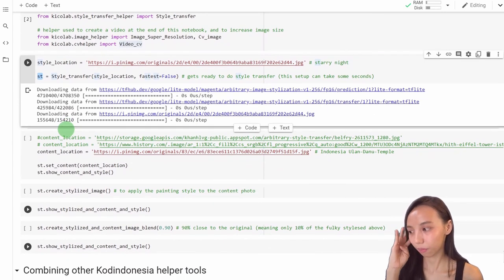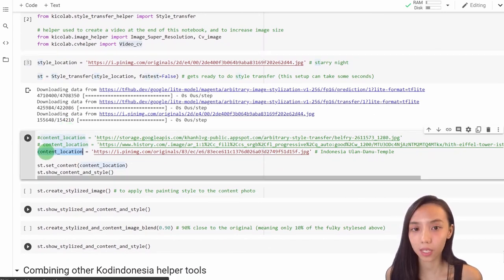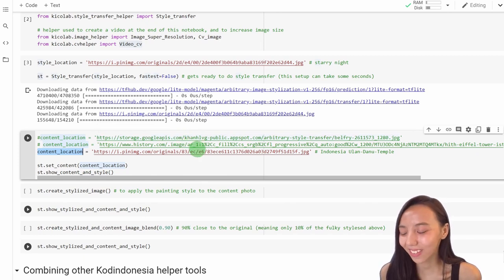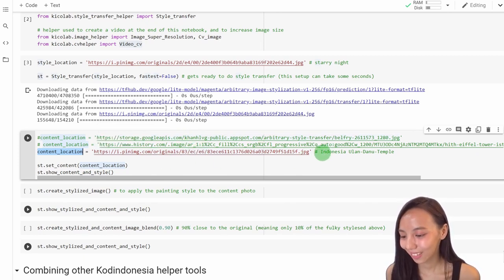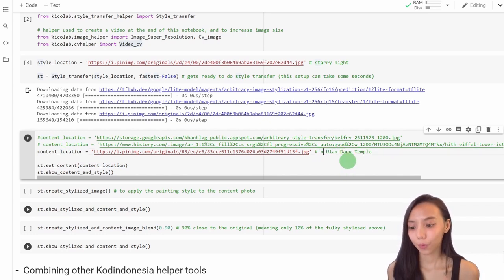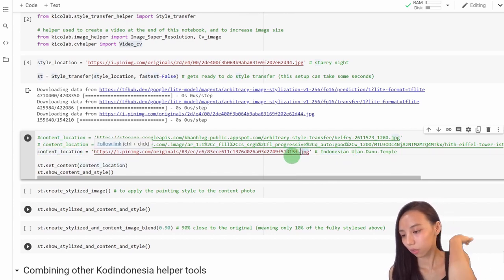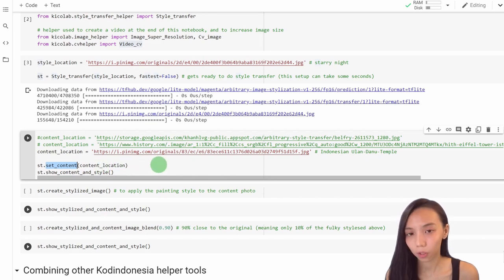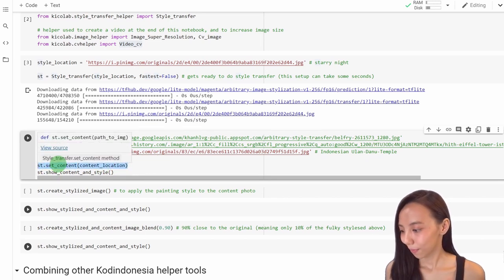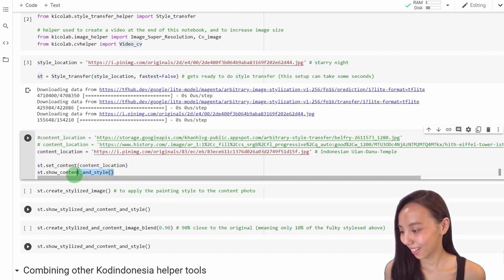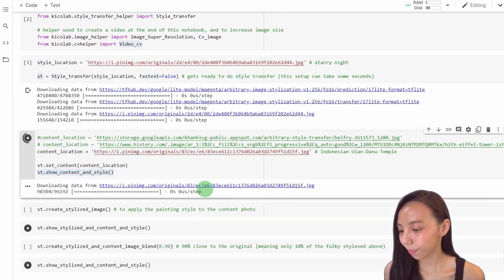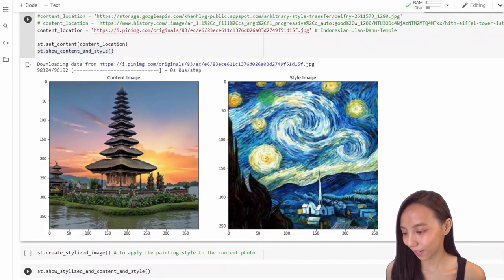Now we need the second input — the content, the original image. You can use the Colosseum or anything you like. In this case, there is an Indonesian monument. So this is the address again from the internet, and again JPEG. This is the command ST.set_content, and that allows you to change the content very easily — one line. And then just to see it in Colab, we say ST.show_content and style. So we are downloading the image from the internet and now showing the two inputs.